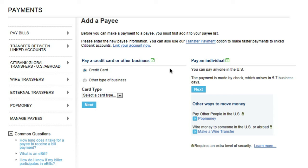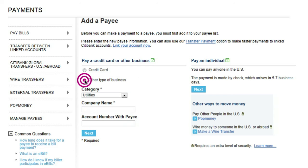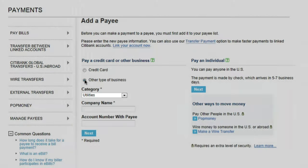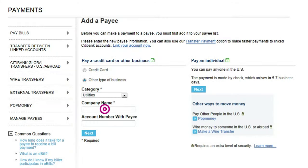Here, we're adding a new business. First, select whether you would like to pay a credit card or another business. To begin, select the type of business that you would like to pay. Then, enter the company name as well as the account number associated with that company.